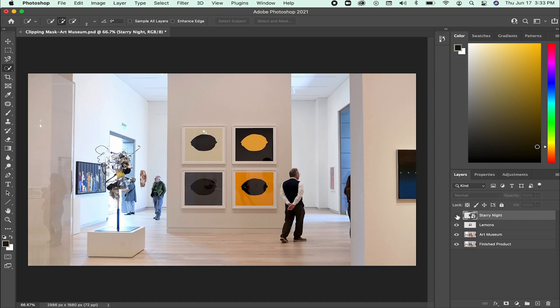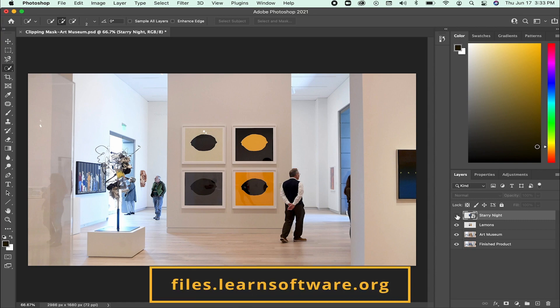I will be demonstrating clipping masks with the file Clipping Mask Art Museum from files.learnsoftware.org. If you would like to use this same file, you can find it under the Photoshop Day 2 files.